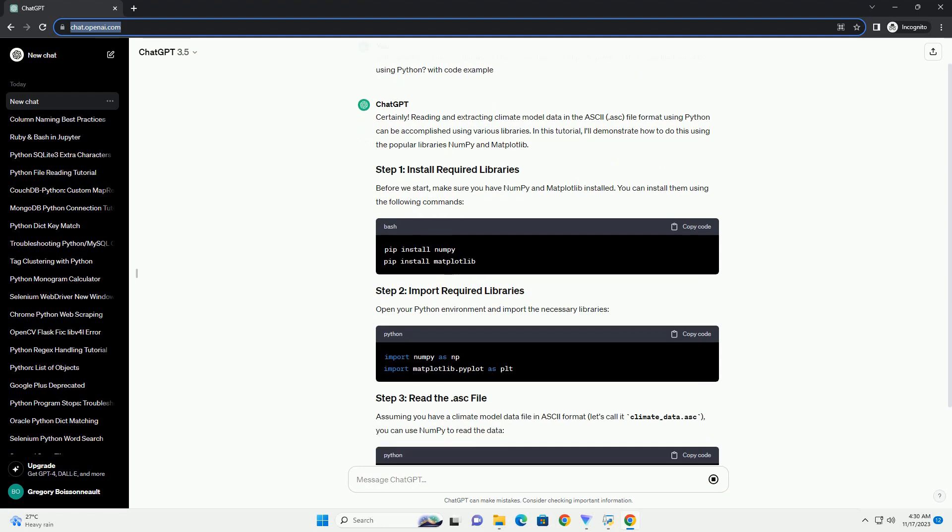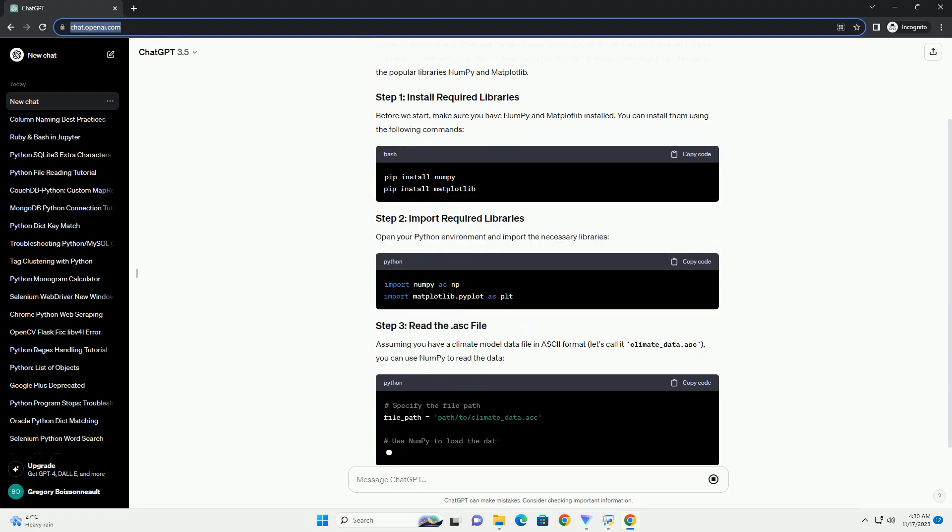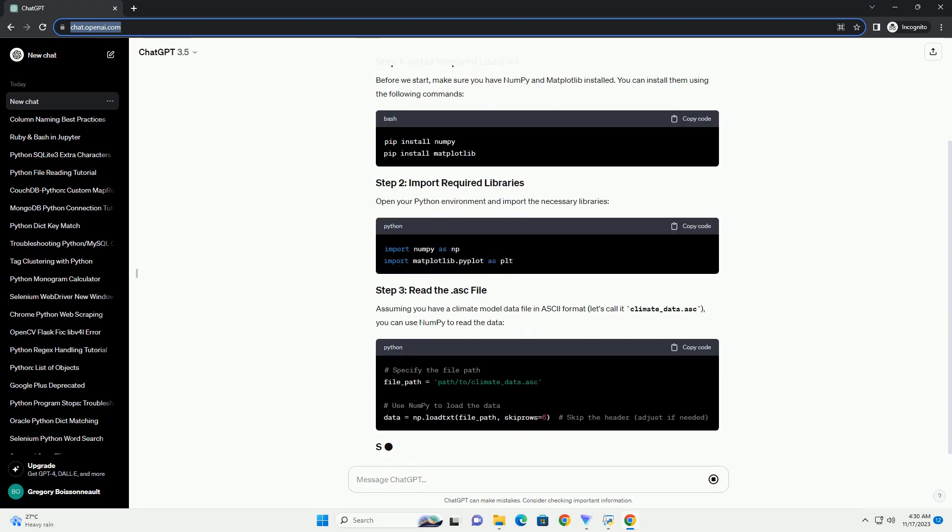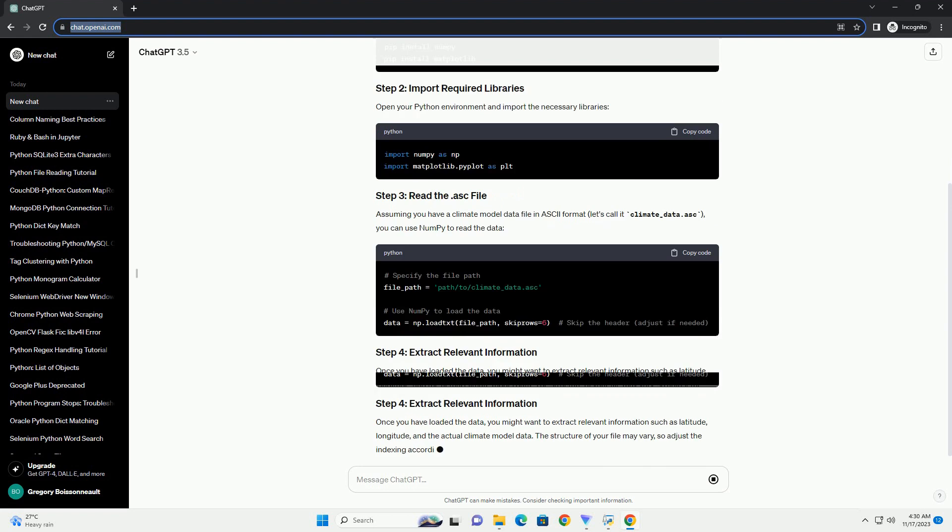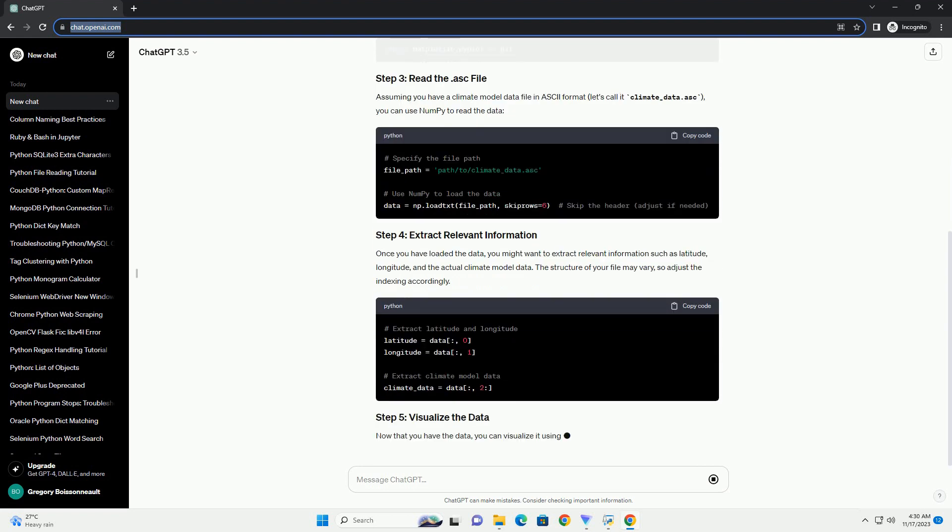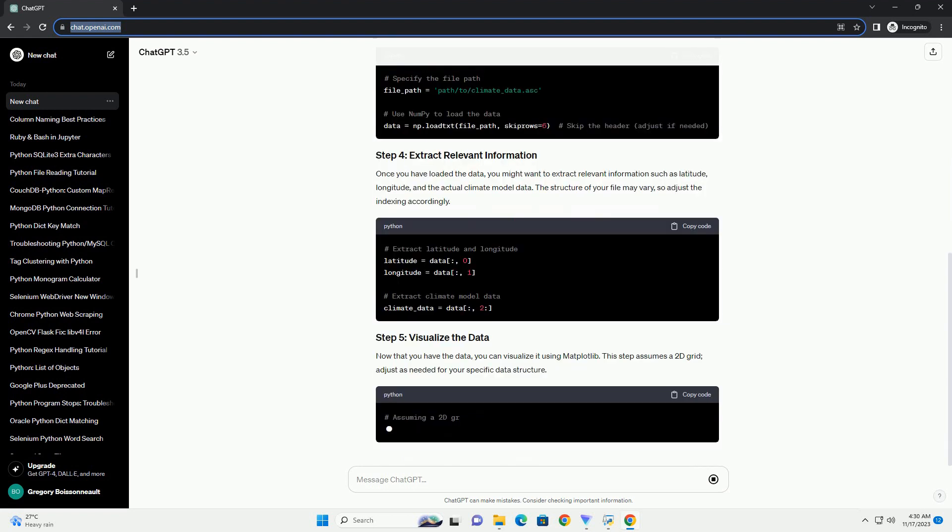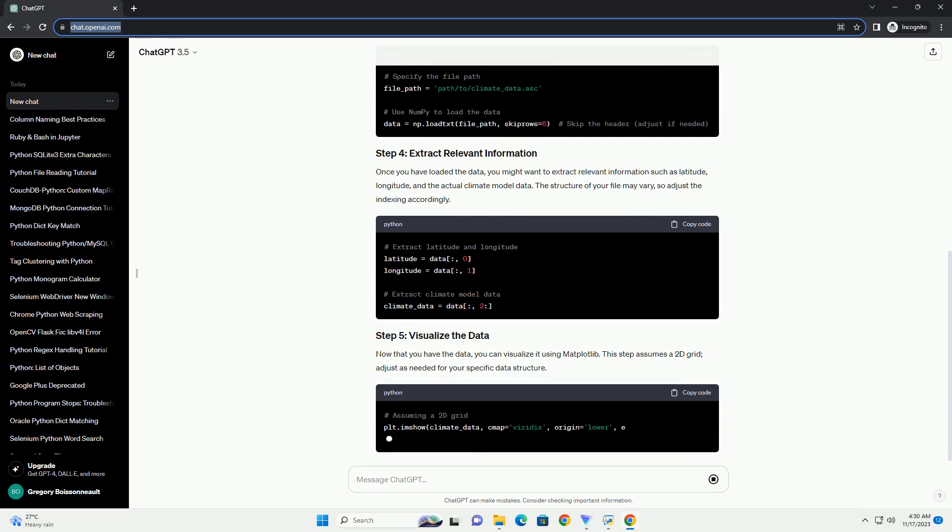Assuming you have a climate model data file in ASCII format, let's call it climate-data.asc, you can use NumPy to read the data.